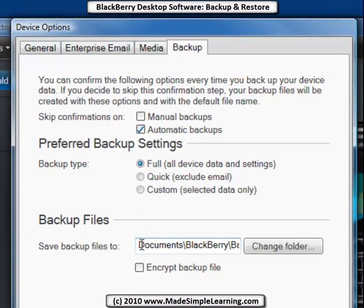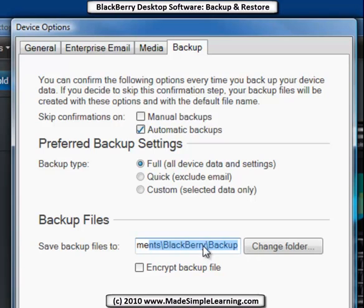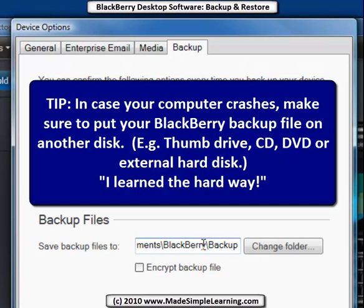It's very important to know where your backup file is stored. By default, it's stored in Documents, BlackBerry, Backup on your computer. One thing to really think about: I've had my laptop hard disk crash and lost my BlackBerry backup because of it. So it makes a lot of sense to put your backup on an external hard disk or another device, just in case your main computer crashes.